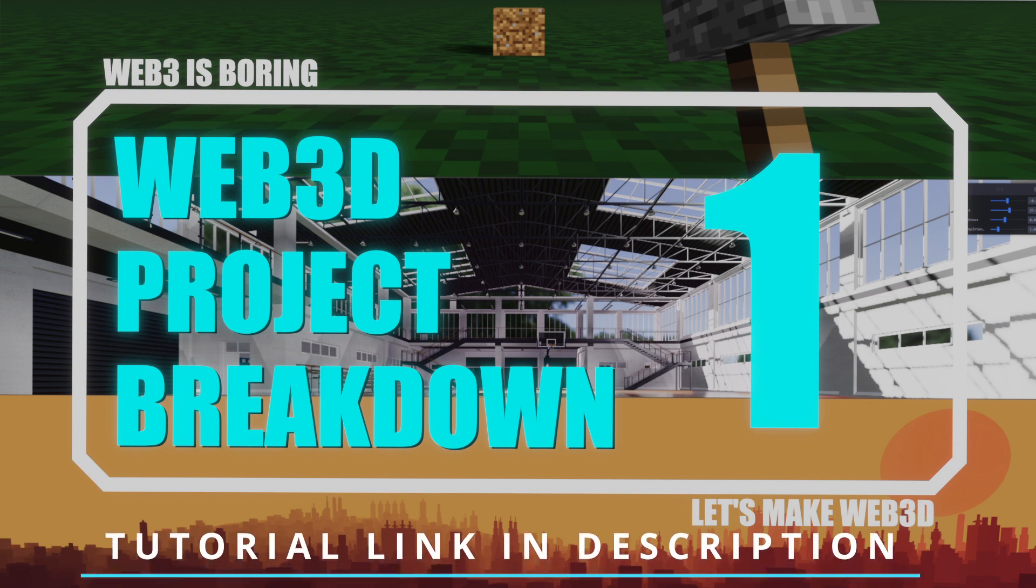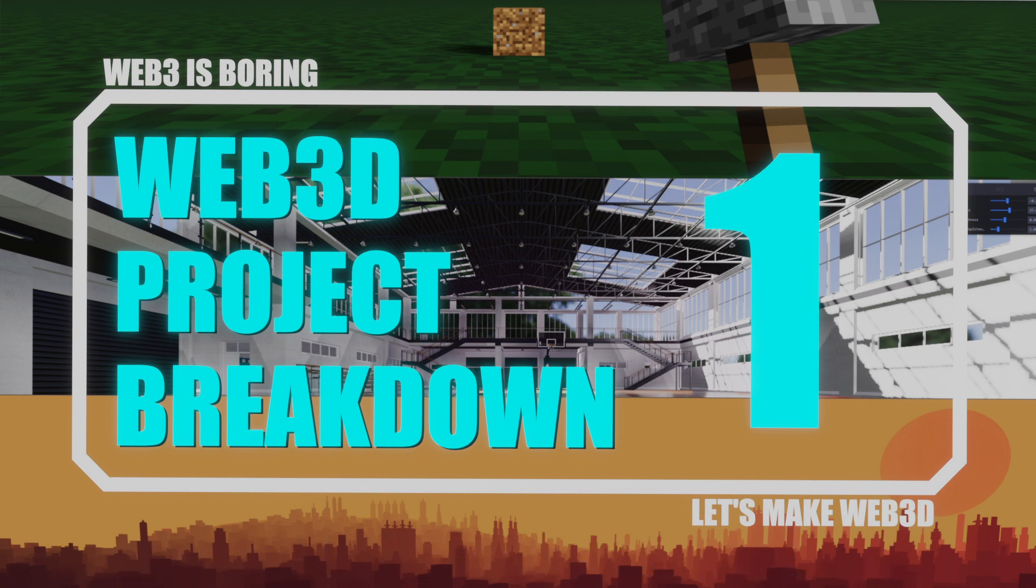When it comes to the tutorial stuff, there's a separate tutorial series that actually goes into step-by-step how to make these kinds of things. But in general, these videos are just meant to inspire and give you cool ideas on what you can do and what is possible in Web3D.